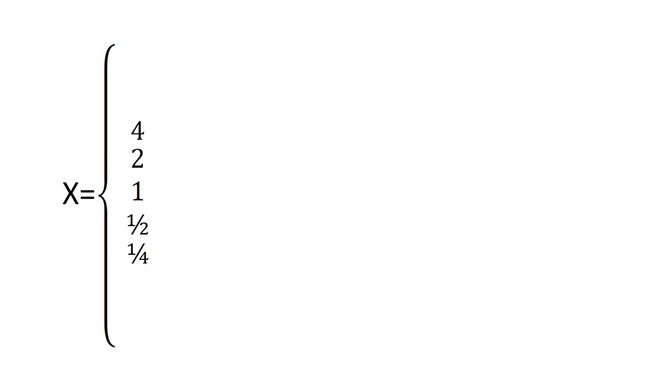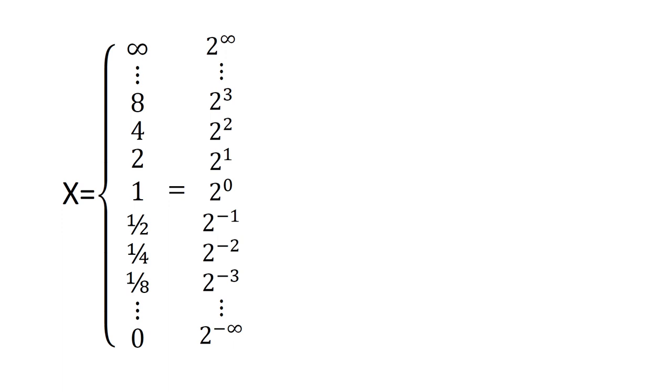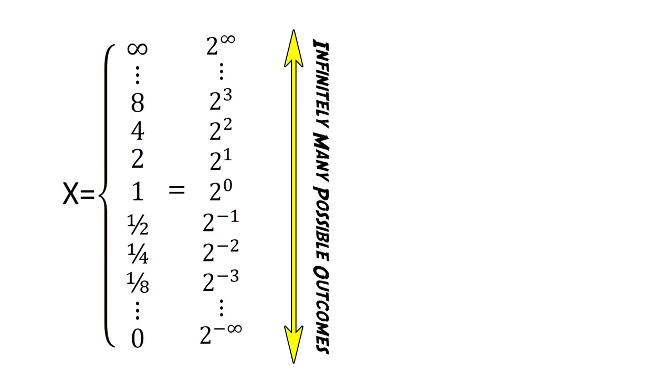we see that 4, a quarter, and all other integer powers of 2 must be possible outcomes. Therefore, there must be infinitely many possible outcomes.